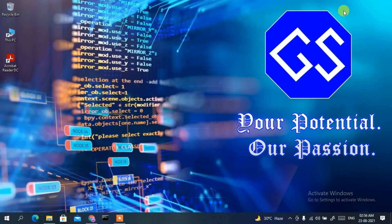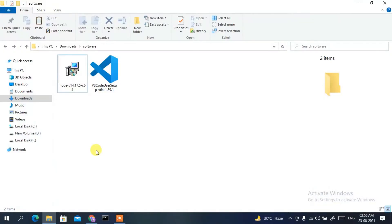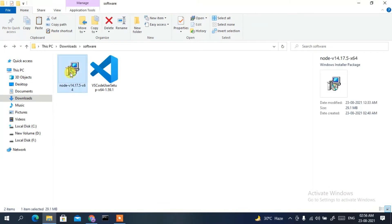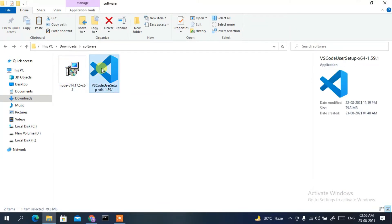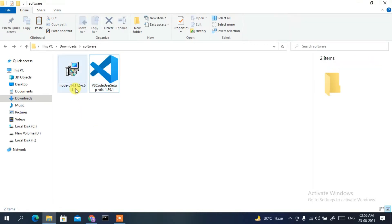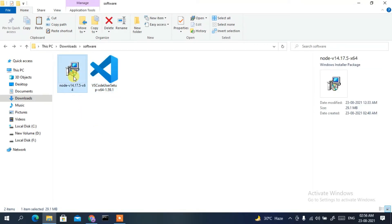If I minimize the browser and go to my Downloads directory, you can clearly see I have downloaded both Node.js and Visual Studio Code. First I'm going to show you how to install Node.js, so just double-click on it.